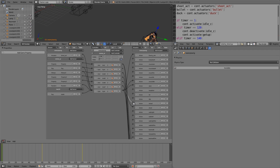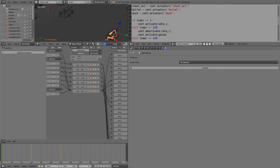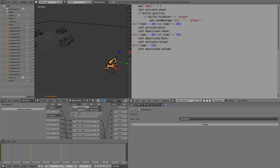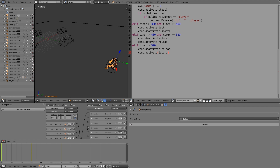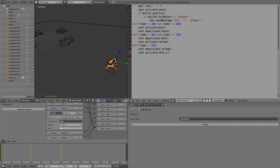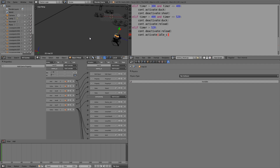The reload animation is 120 frames, so `and timer <= 520`. Join reload into state three: `reload_c = cont.actuators['reload']`. Then at timer equals 400: `cont.activate(reload_c); cont.deactivate(duck)`. At timer greater than 520: `cont.deactivate(reload_c); cont.activate(idle_c)`. Idle_c is 120 frames, so that brings us to 640, meaning we need to change the timer reset threshold from 600 to 640.